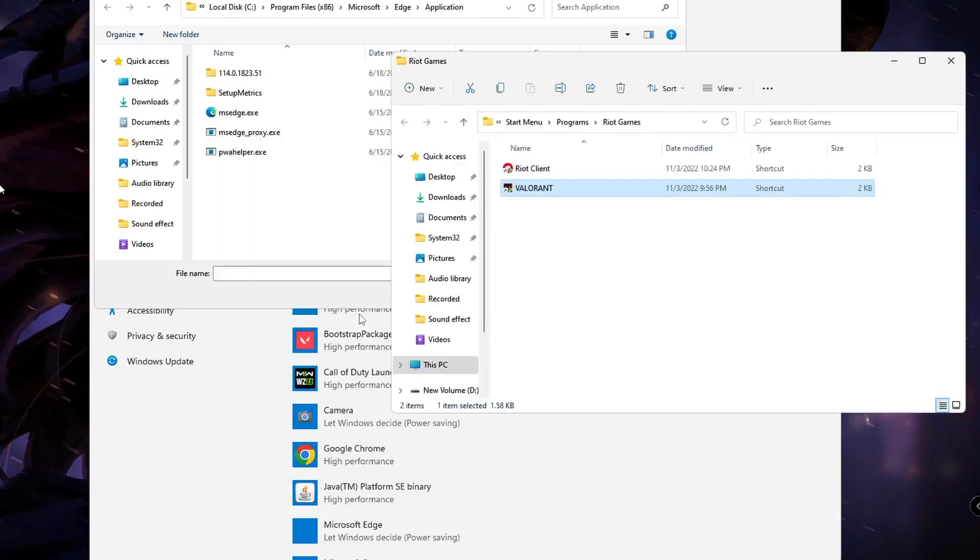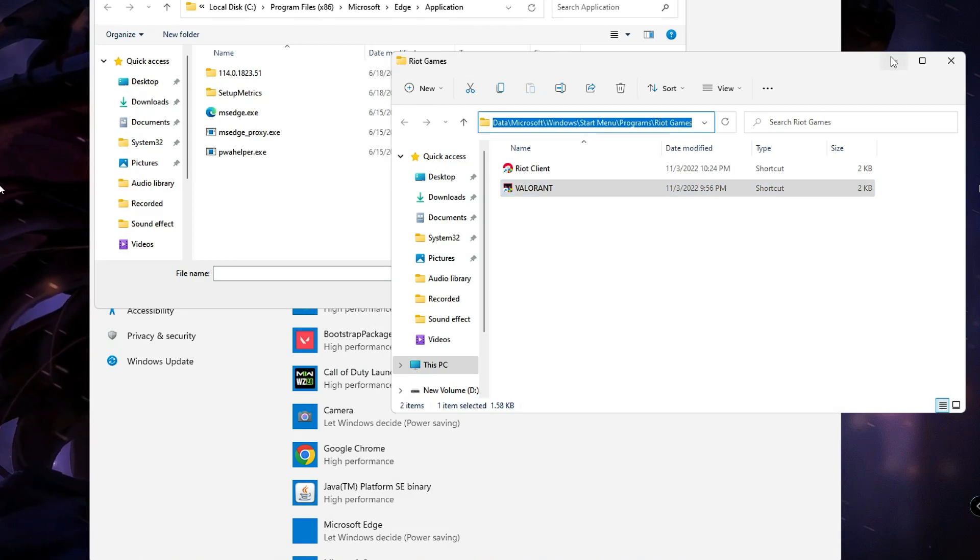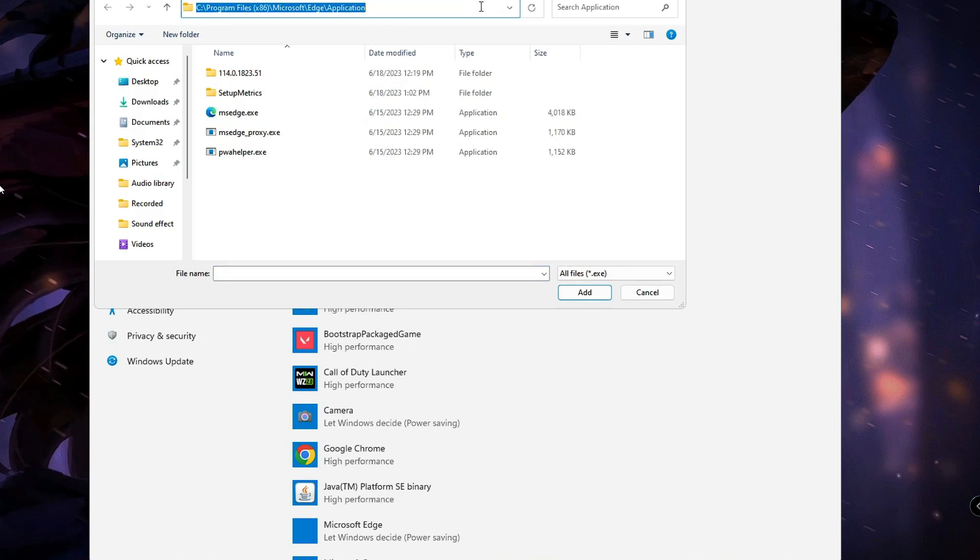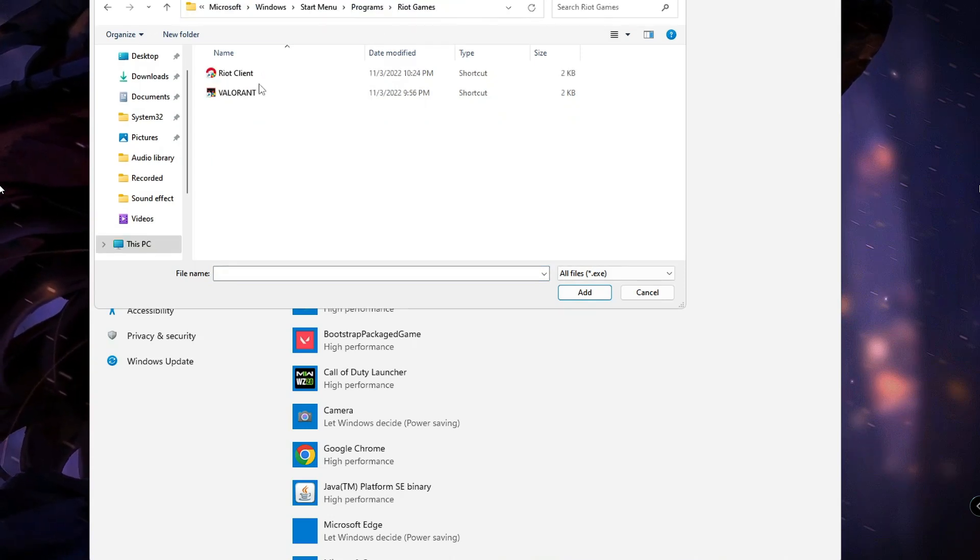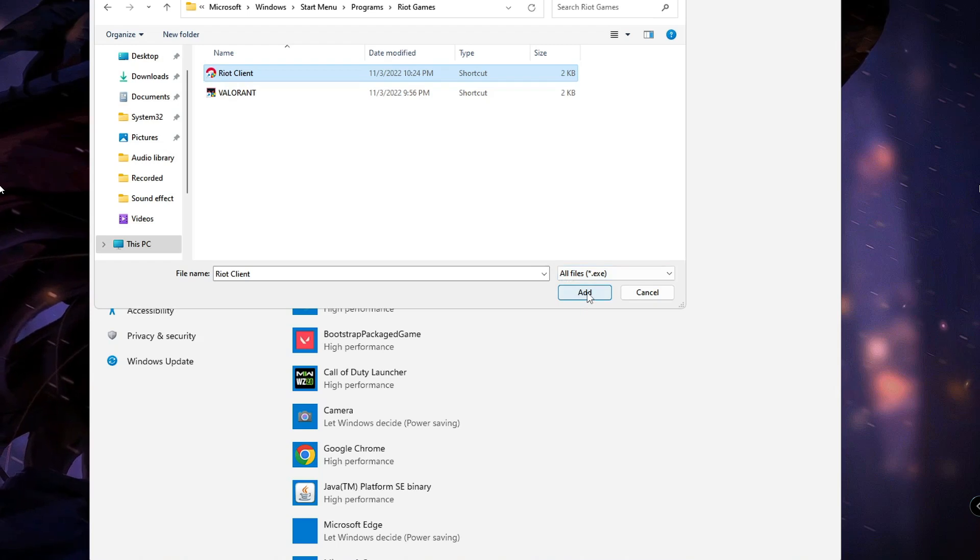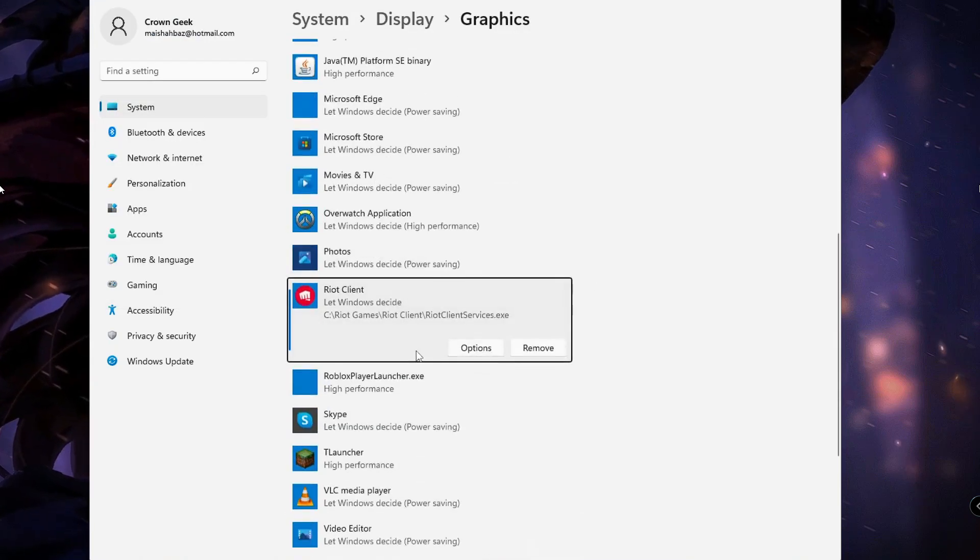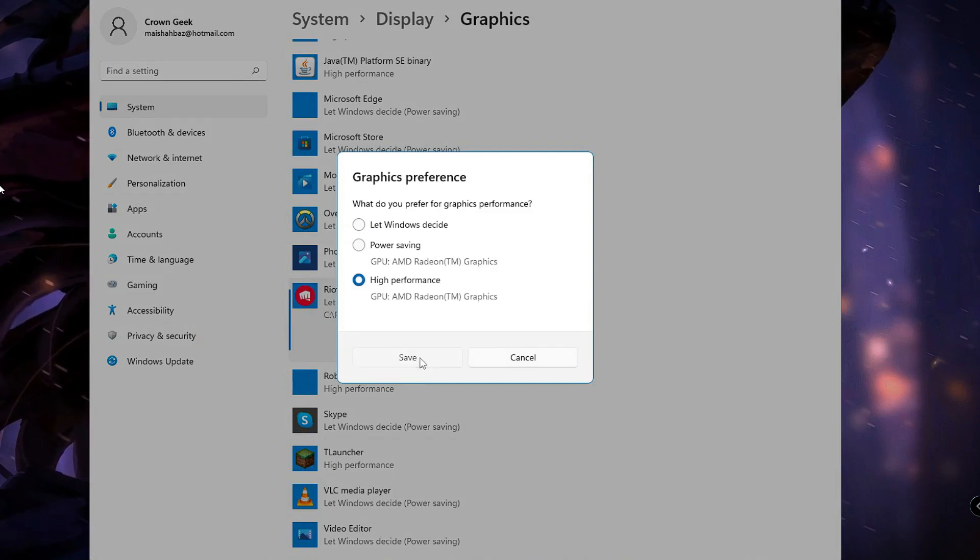Select the Valorant Client icon, then click Add. Once added, click on Options, choose High Performance, and then click Save. Now you can close it.